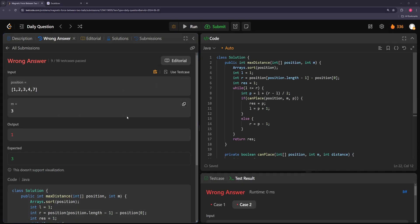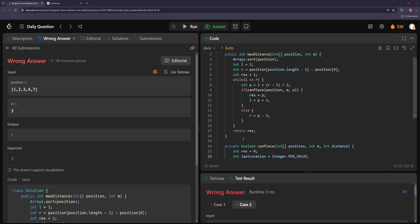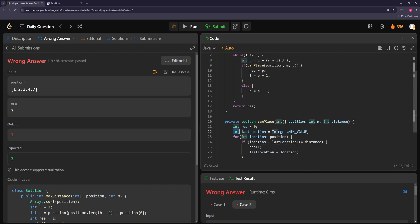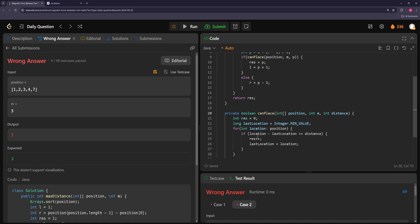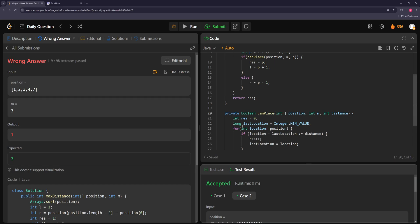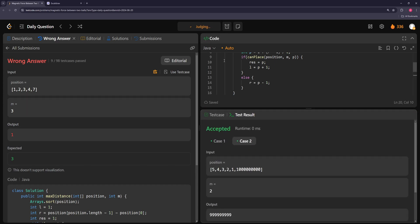Let's see how it goes. We're getting one — there's an overflow issue. The problem is location minus lastLocation overflows when lastLocation is Integer.MIN_VALUE. Casting to long fixes it. After that fix it works and is pretty efficient.